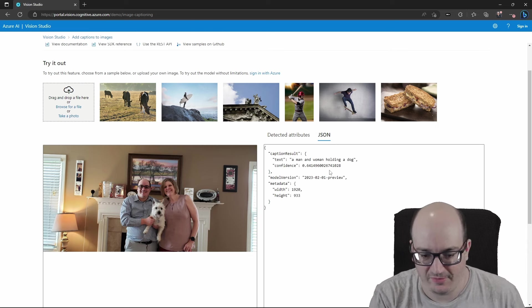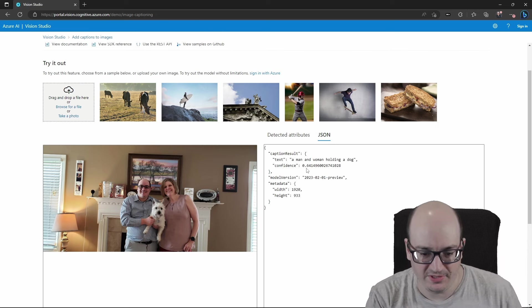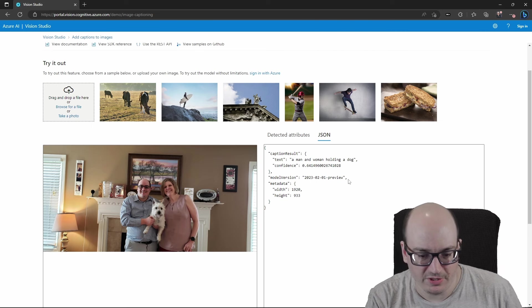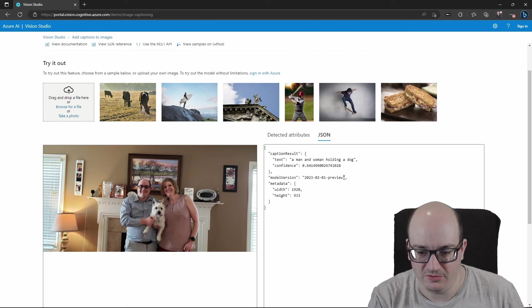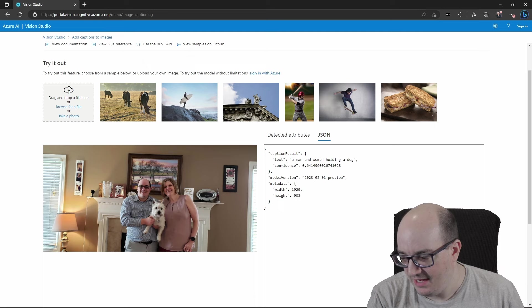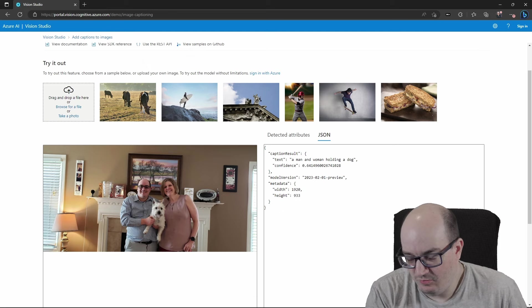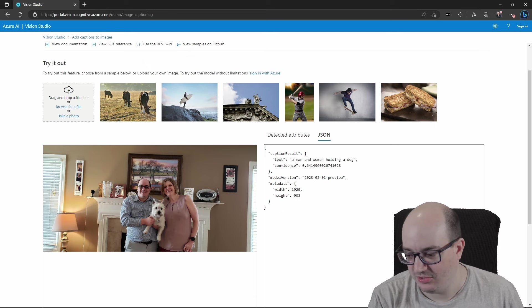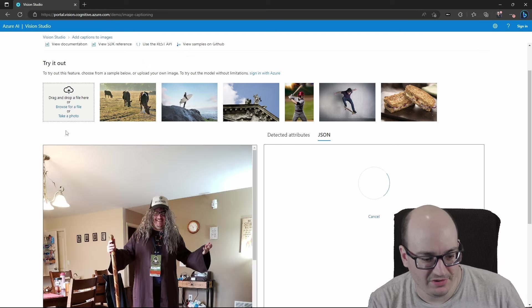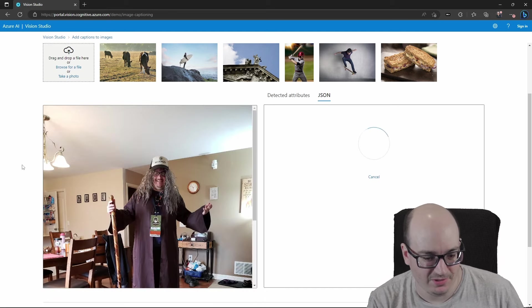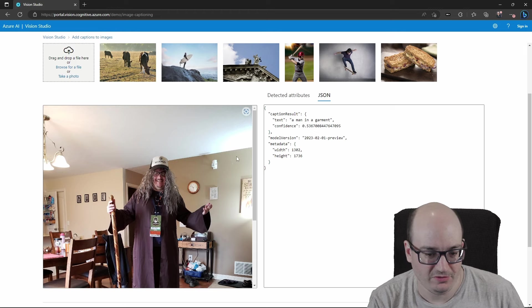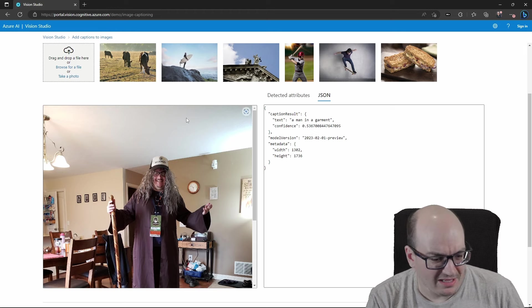We can see the JSON that comes back for that. We can see the confidence it has in this, and even the model that was specifically used to generate this. I can give this images that are a little bit less standard, such as this Halloween costume of mine from a number of years ago, and it says a man in the garment. And that's pretty cool.